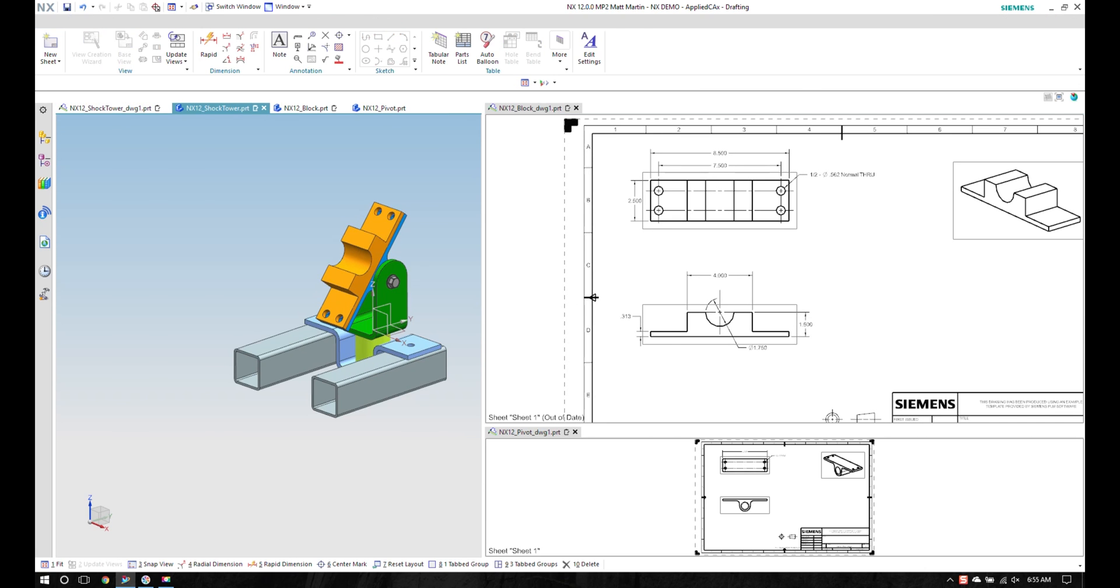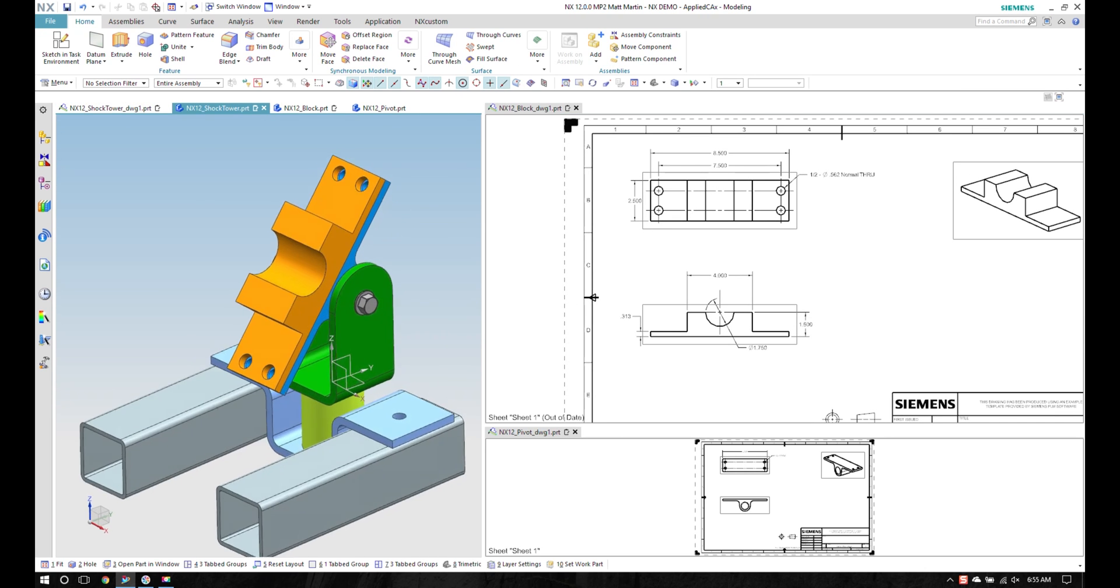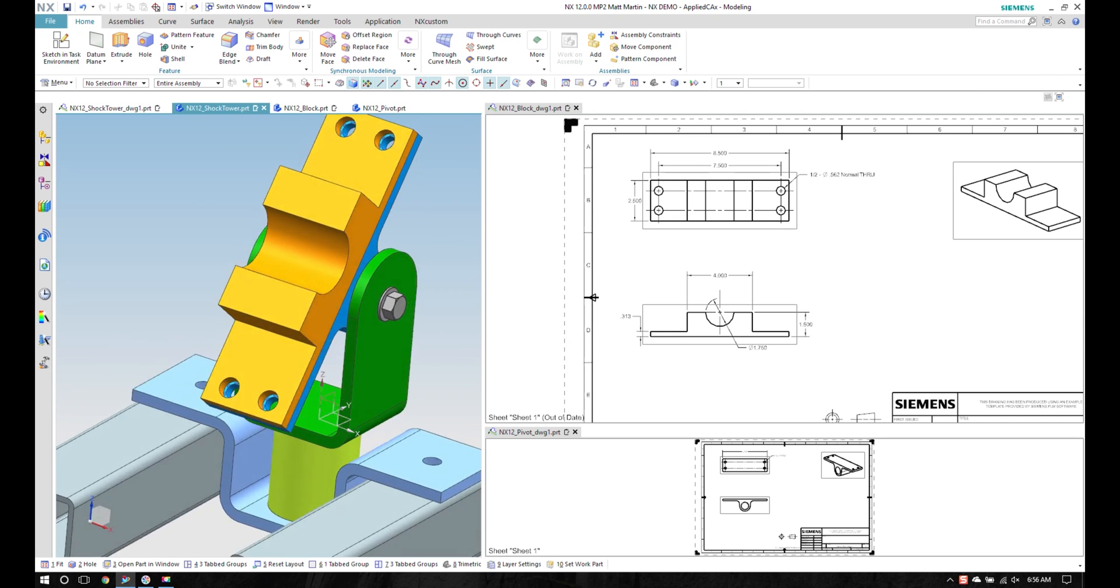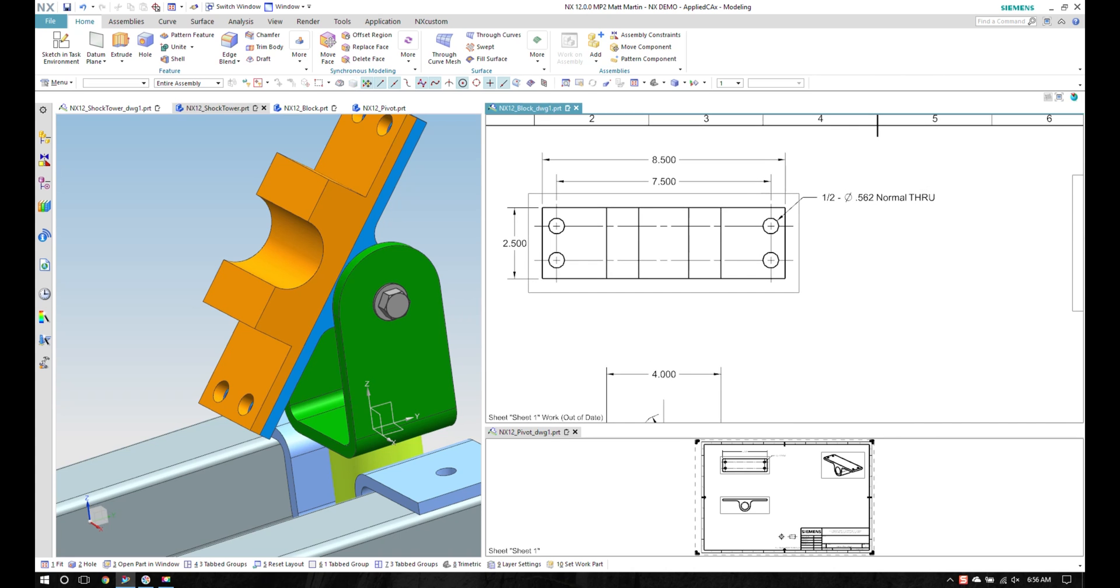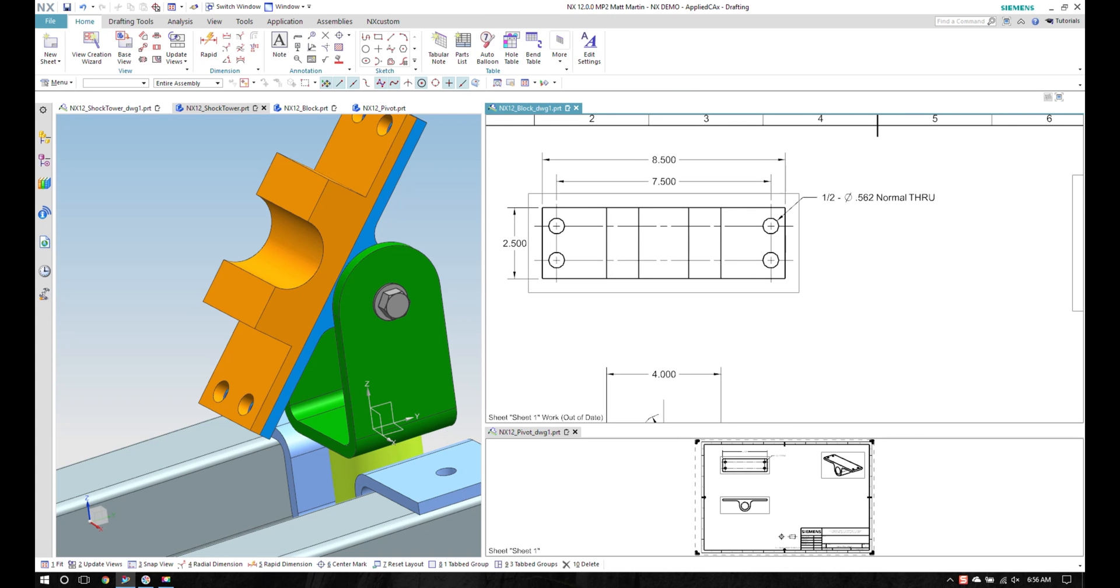And I can switch between, rotate around, see what's going on with it and then continue drafting my parts.